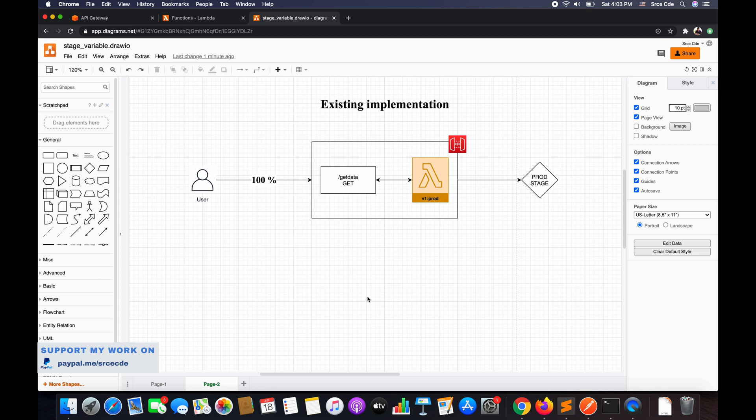Before we move on, I would like to highlight that in this tutorial we will be using stage variables. If you want to understand more on stage variables or how you can integrate them with API Gateway, please refer to parts 18 and 19 of this tutorial series — I've mentioned the links in the video description.